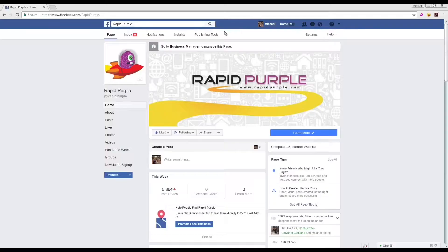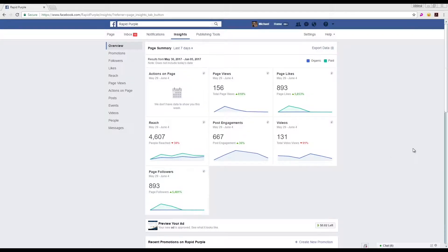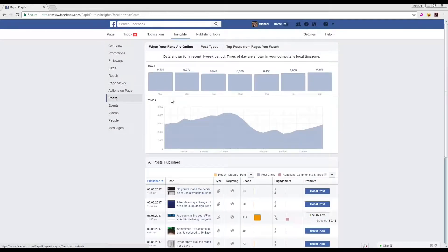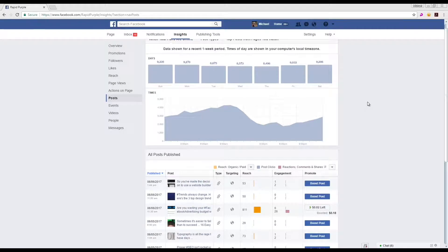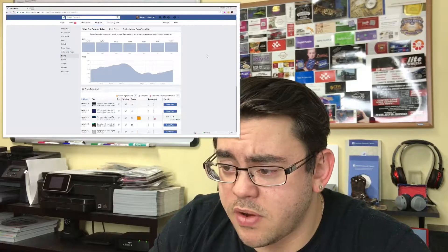Click the Insights tab up above. Now we get a ton of awesome data that gives us a lot of information about our specific audience for our business page. However, for this specific video, go ahead and click on Posts. When we go to Posts, we're going to see one week's worth of data that shows when most of our audience was actually on Facebook during the last week.